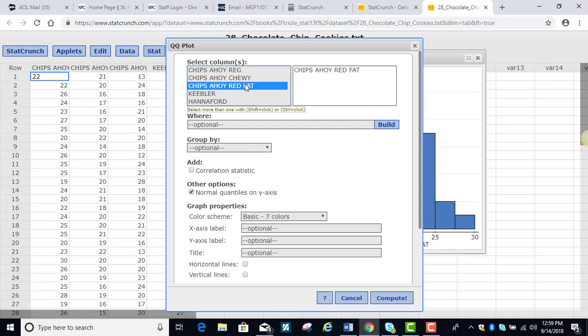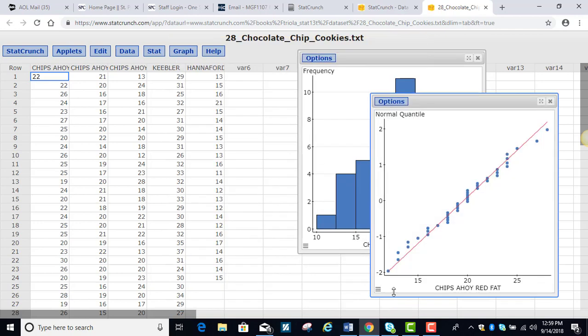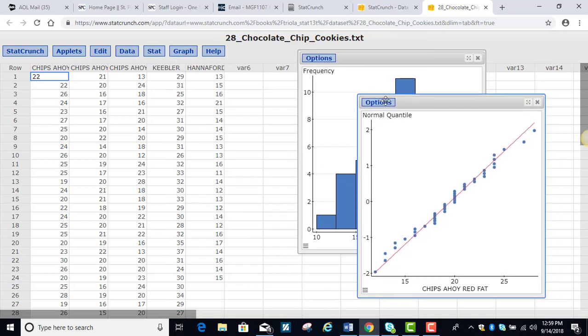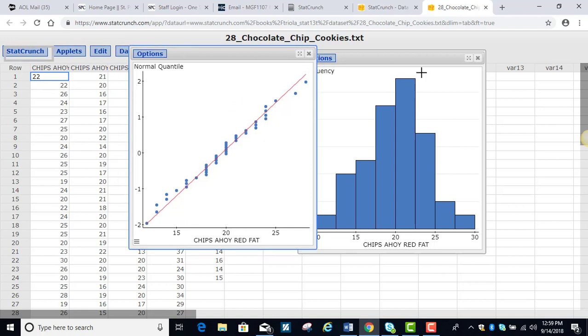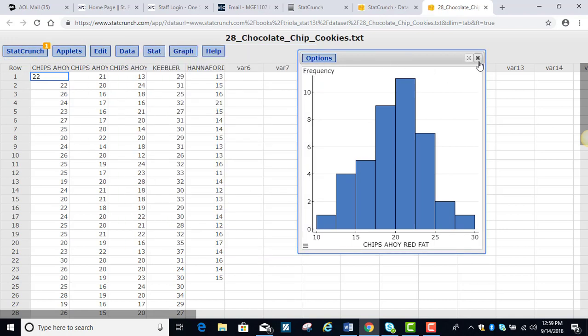And we're going to do the reduced fat and we have a beautiful quantile plot here. Beautiful, follows a nice pattern, straight line, no other pattern except that straight line. And so we can say that these data, it's reasonable to assume that they come from a normal distribution.